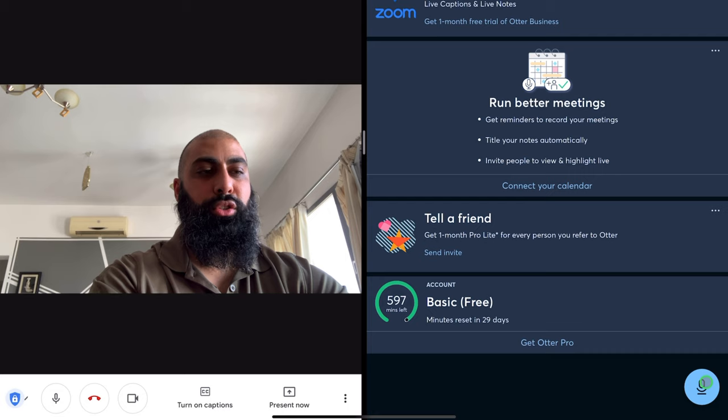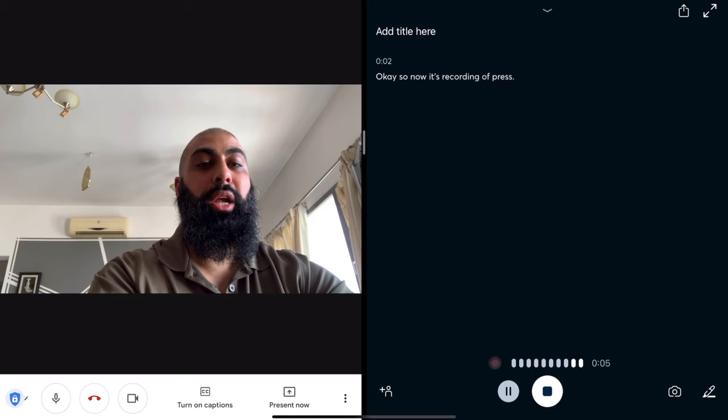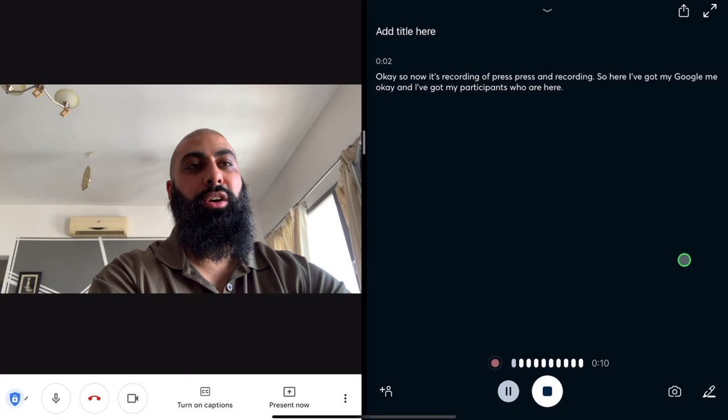I'm going to go ahead and click down here. Now it's recording. So here I've got my Google Meet and my participants, and you can see at the same time it's transcribing all of the text.